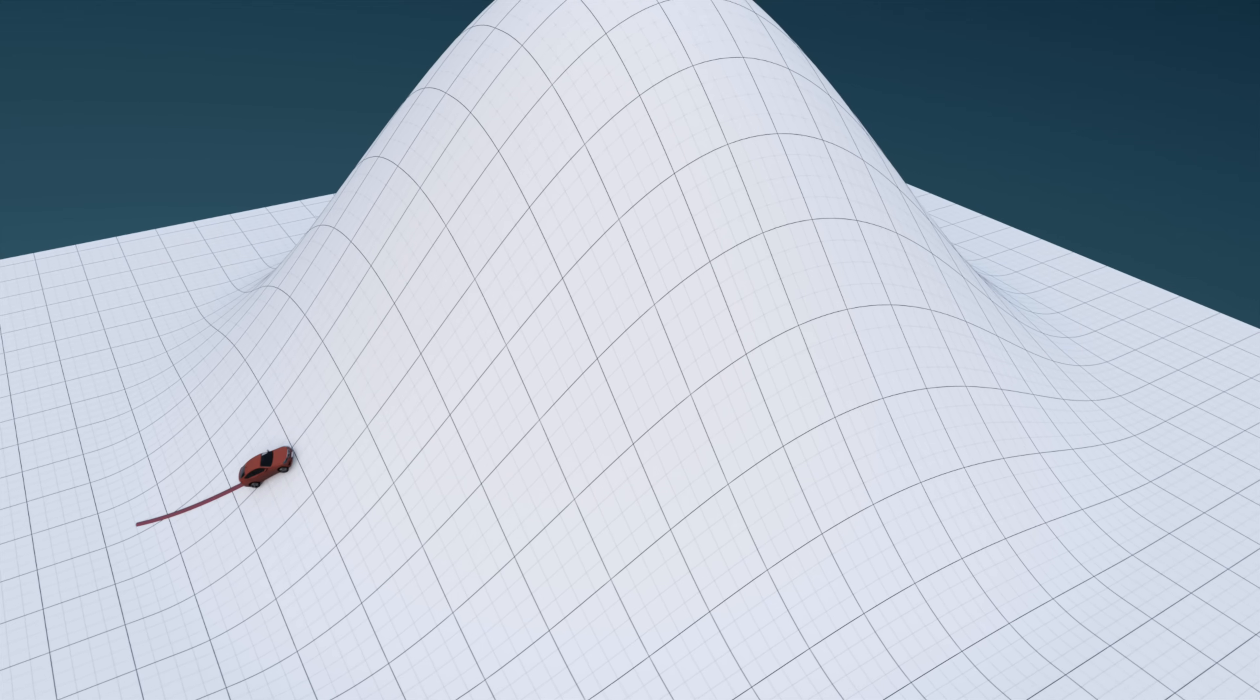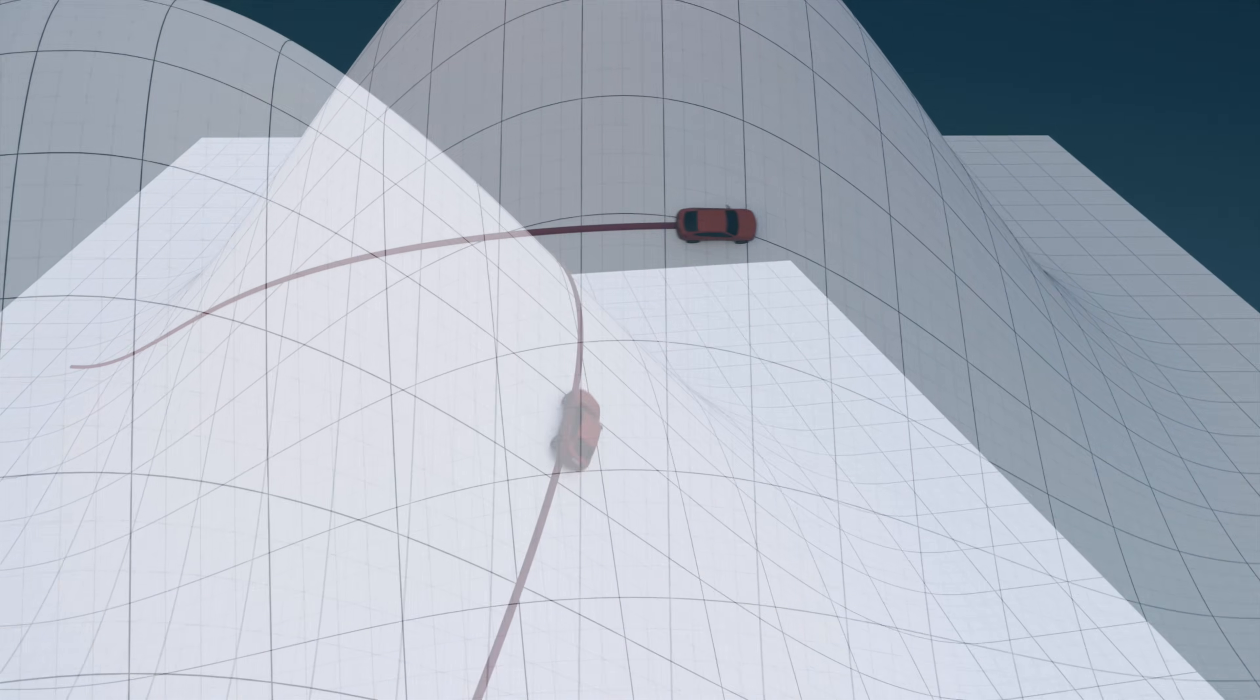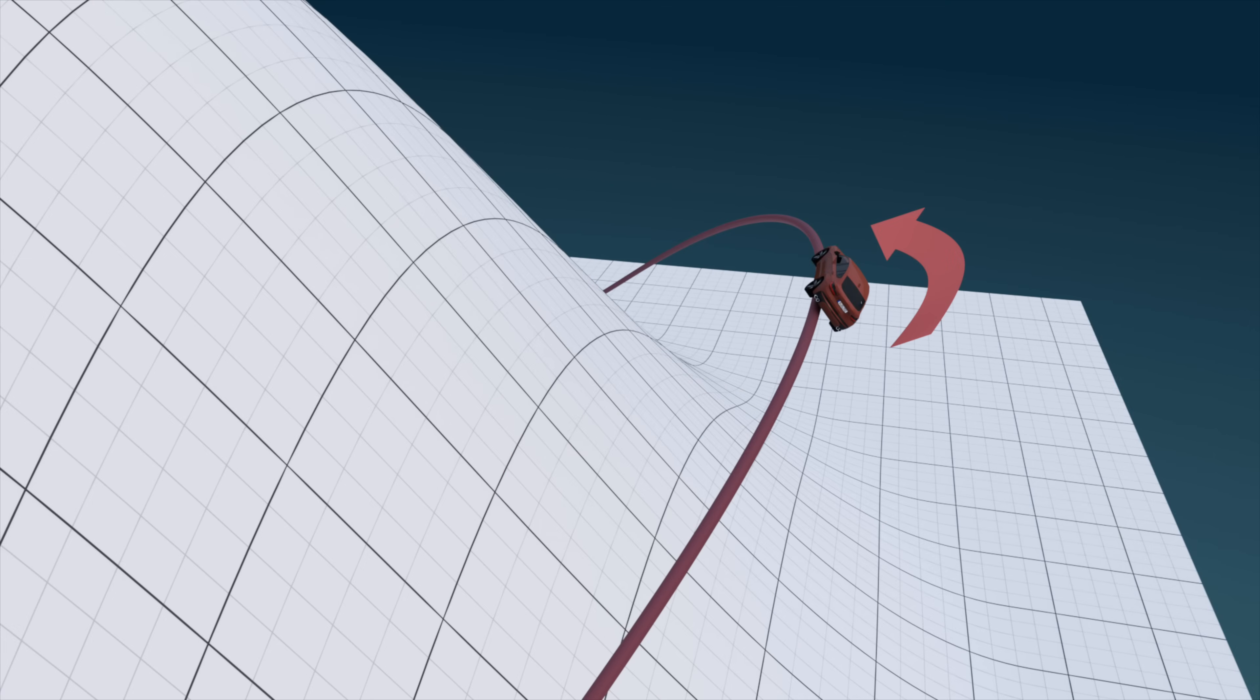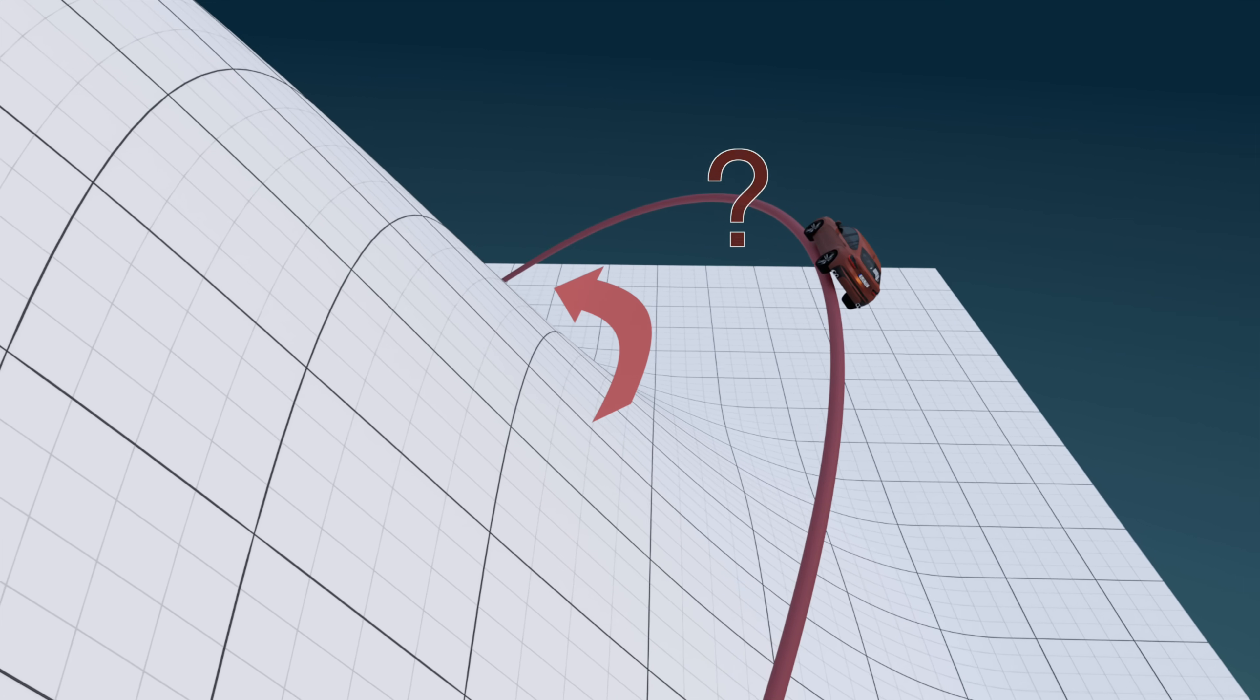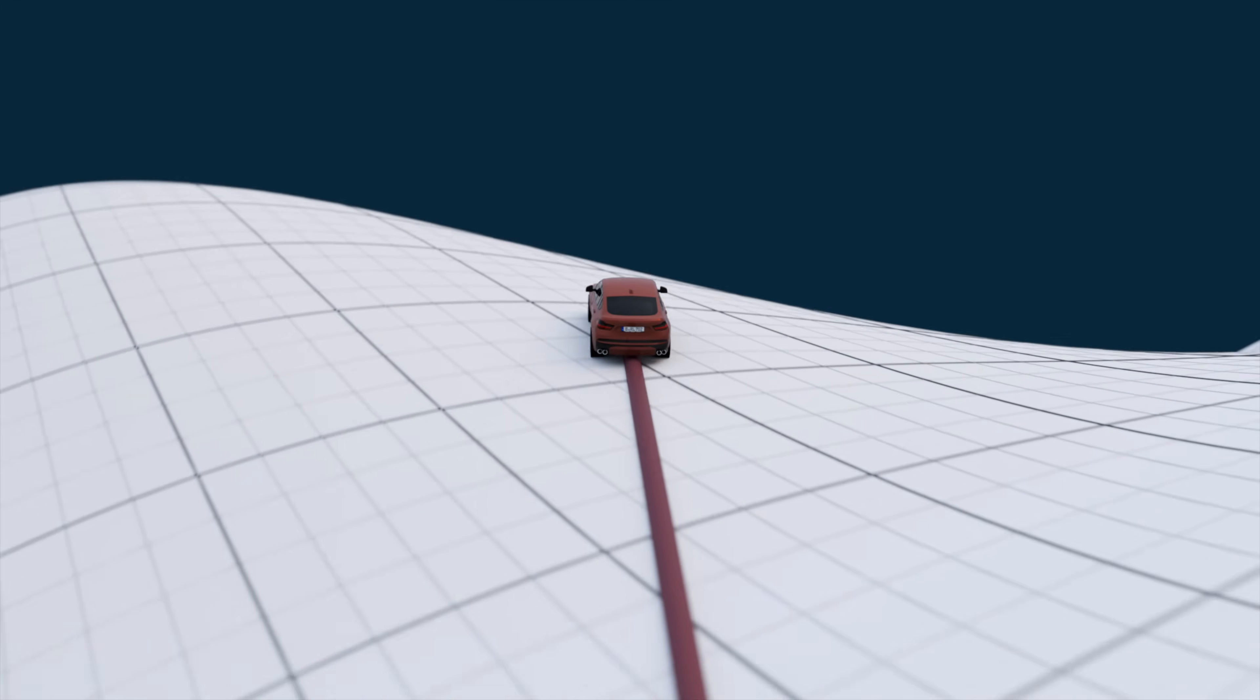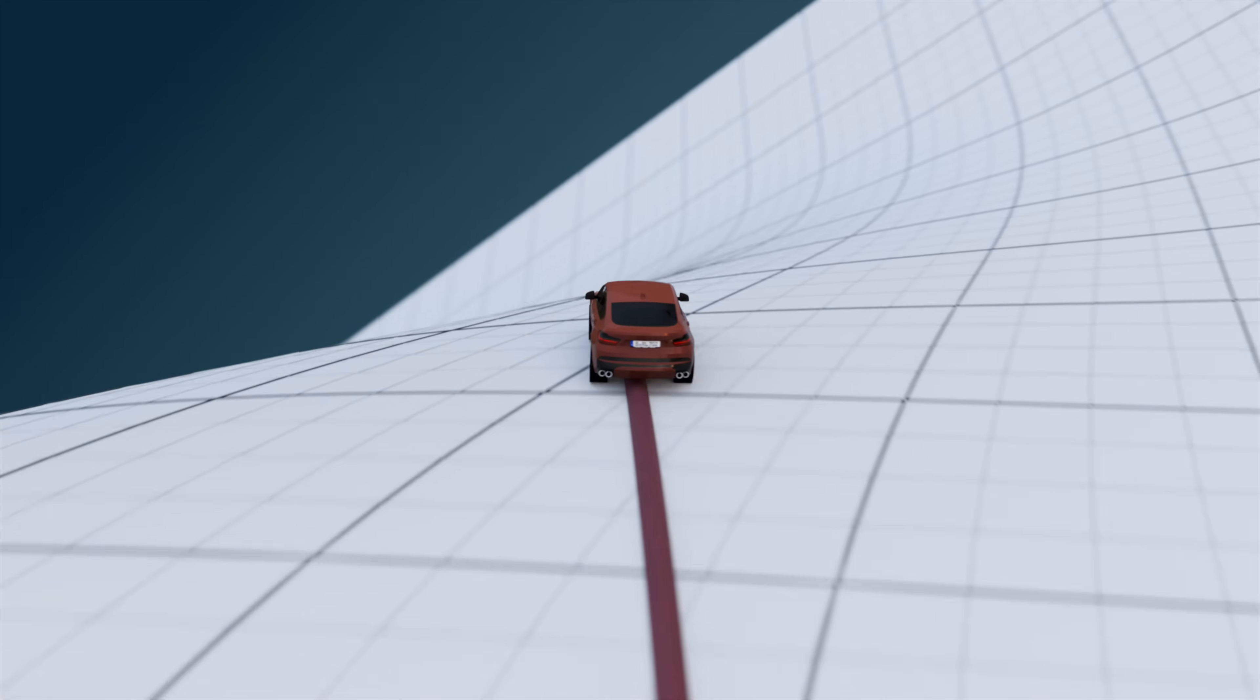Consequently, the problem of whether a path on a curved surface is a geodesic or not boils down to whether the curvature of the path can be matched to the curvature of the surface. But of course, this suggests a new difficulty. Which is, given an arbitrary surface, how do we determine its curvature?